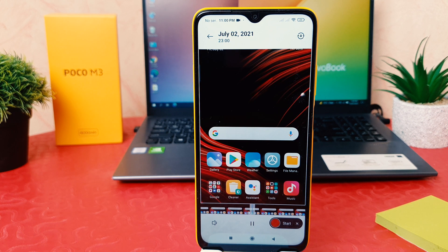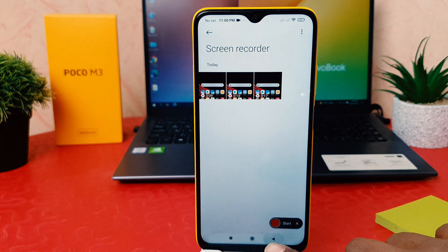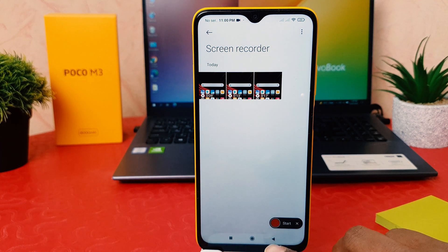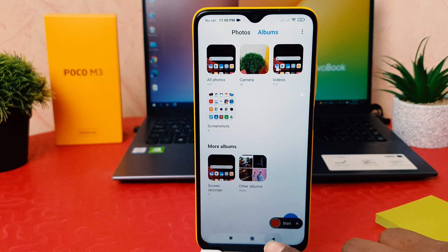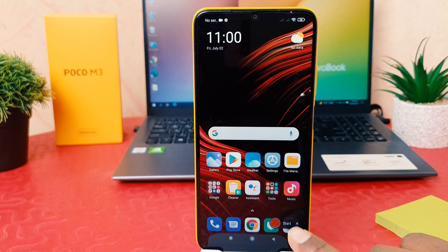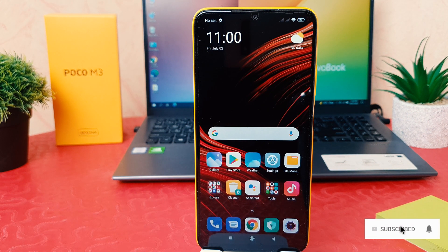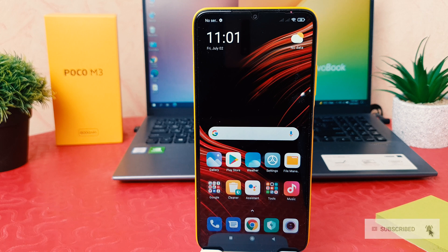You can see that I have successfully recorded the screen with my audio. In this way you can easily record anything with voice in your Poco M3. That's all for now, thanks for watching my video, see you in the next one — peace.